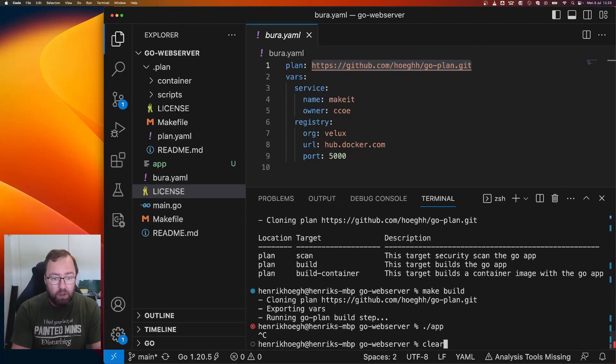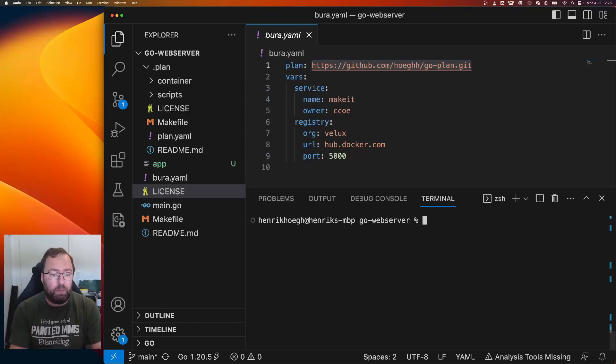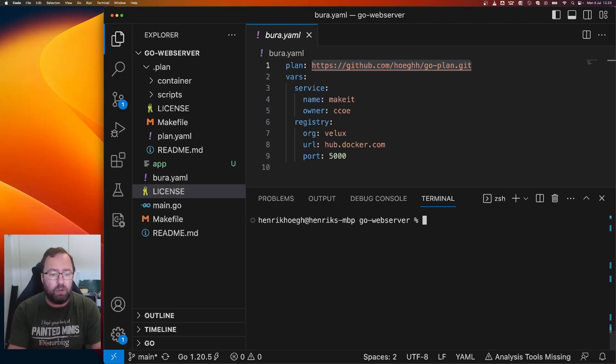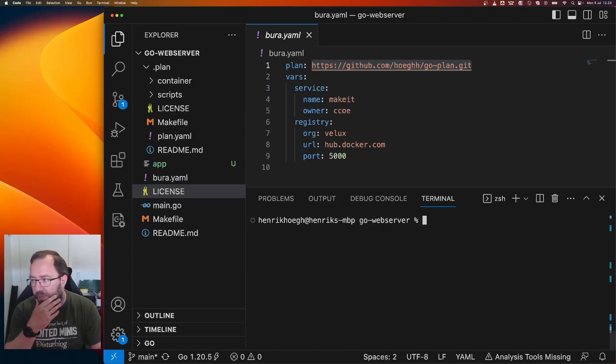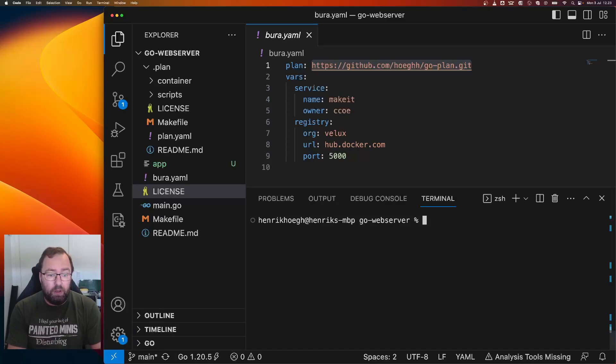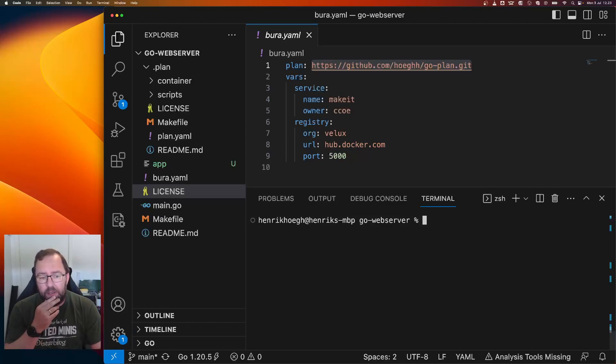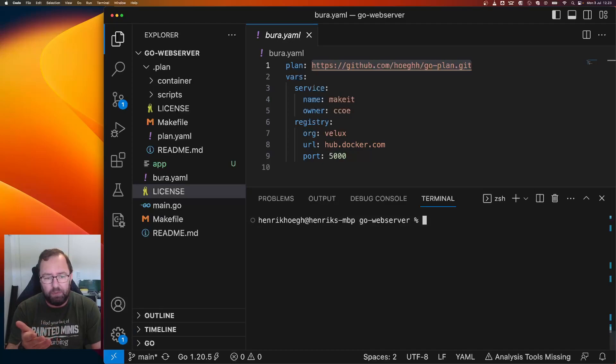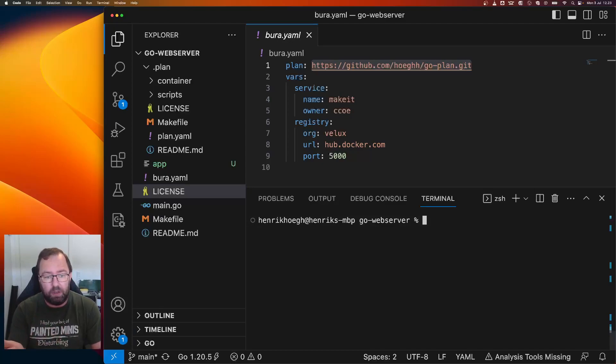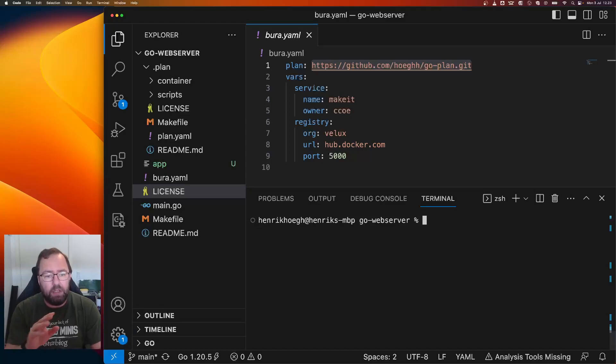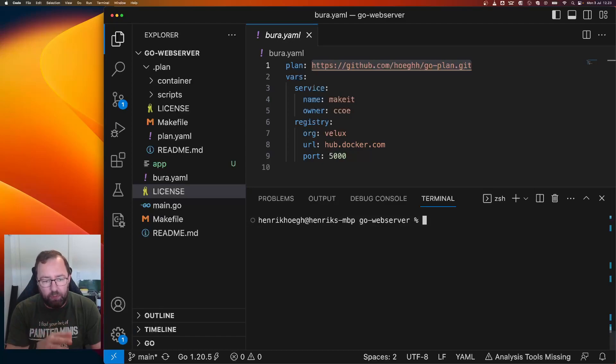So now I've built my application. And the command used for that is the same as the CI system will run. The CI system will also clone the repo, the plan, and run the same script. Now, what if I love this plan, but the build step is slightly different than what I need? So my Go code is maybe a bit special. So I want to opt out of the build step, but not the other steps like building the container and scanning it for security vulnerabilities.